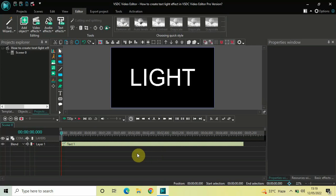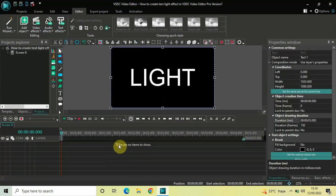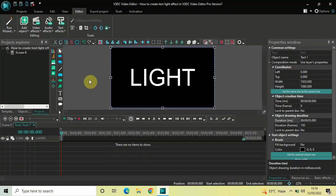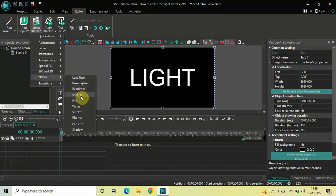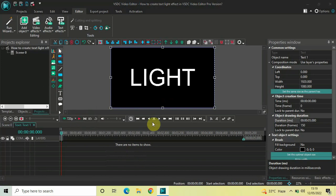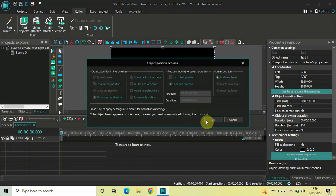To demonstrate this, I've already written some text on top of the screen — this is my text right here. The first thing you need to do is double-click on your text object. Next, go to Video Effects, go to Nature, select God Rays, and now click OK.